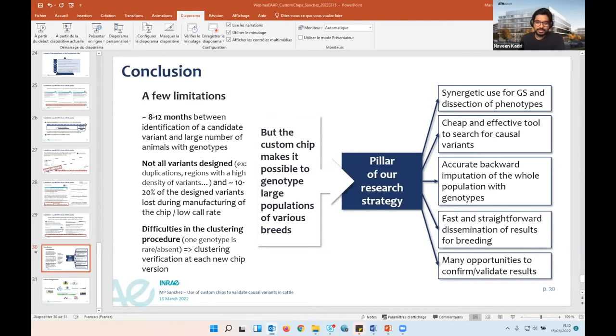Thank you very much Marie-Pierre again for your presentation. Next up is Jesse Ho from GenCove, who will talk about routine implementation of sequencing in genetic evaluations using low-pass imputation and hybrid capture.